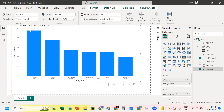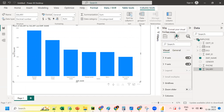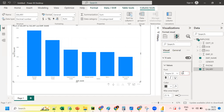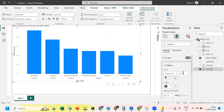Now we need to format the chart. Go to the Format pane and click on 'X-Axis'. Enable bold for the text. Increase the font size to 50 and enable bold. Similarly, the Y-axis formatting options are available too.